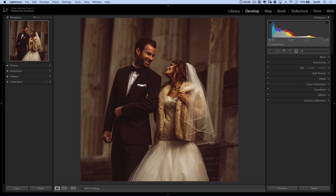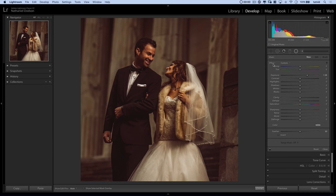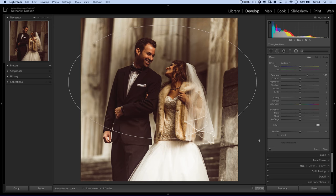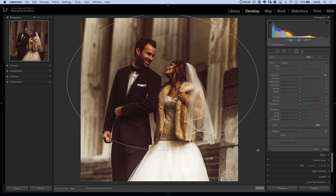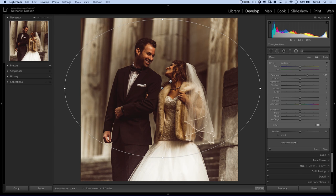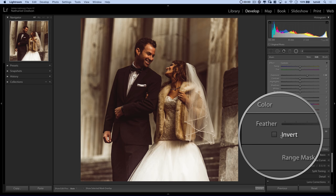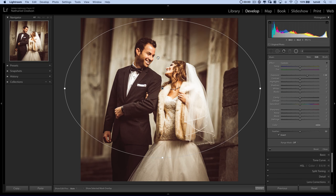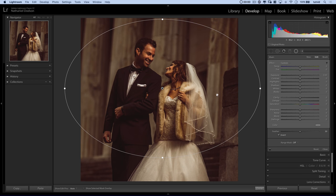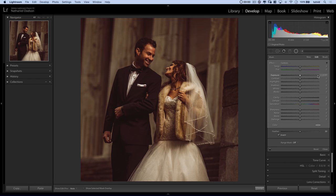I'm going to grab the radial filter — this little tool here. I'll come out to the middle of the document and click and drag, creating a circle looping around them. The first thing I want to do is tick on invert, because I want this effect to be hitting them, not the stuff around them. Part of what's blowing them out is the exposure being way up, so I can just double-click the exposure slider to reset it. Everything looks back to normal.